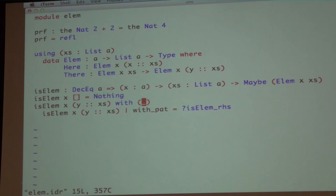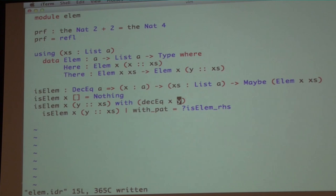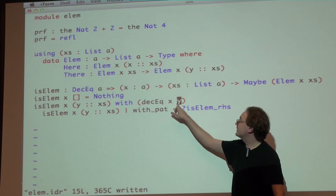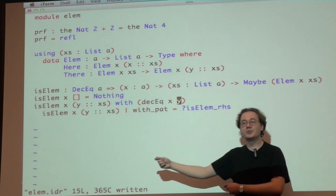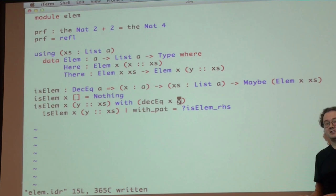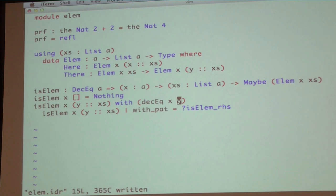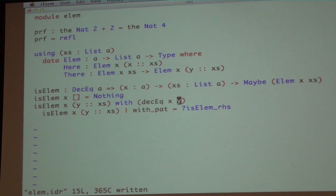We use the 'with' construct to introduce a new expression we're allowed to pattern match on the result of. We're allowed to pattern match on the result of DecEq X Y. Things we learn from that pattern match can tell us things about patterns we already have. Inspecting one value can tell us things about other values — that's exactly what happened when we inspected the equality proof and saw it was refl. The 'with' construct allows us to provide more information to do that sort of match. If I pattern match on yes, the context is: I have X of A, Y of A, and Z is a proof that X equals Y.